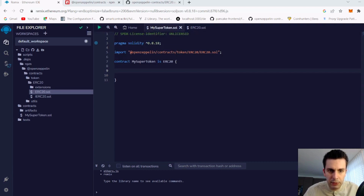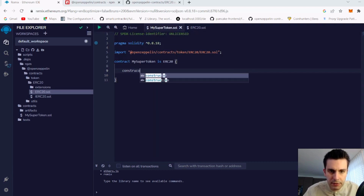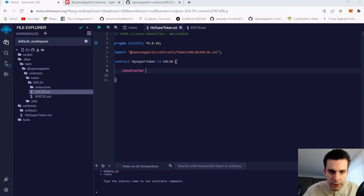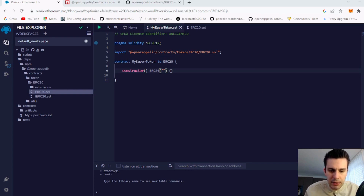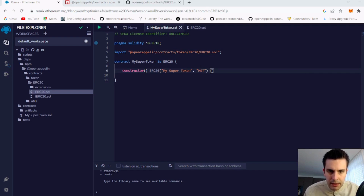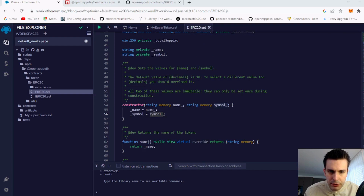We add our constructor and call the ERC20 constructor, passing it a name — 'My Super Token' — and the symbol 'MST'. Our constructor body doesn't need to do anything else; we just pass these strings to the ERC20.sol constructor, which will initialize our token with the given name and symbol.